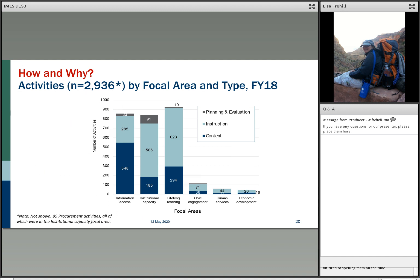Looking at activity types by focal area: you can see real dramatic differences in how they allocate across activity types. Institutional capacity has a lot more to do with content or instruction. Information access has to do with content — getting more information — that's where databases show up. Lifelong learning has quite a lot to do with instruction. The instruction activity type is also prevalent in the topical areas.